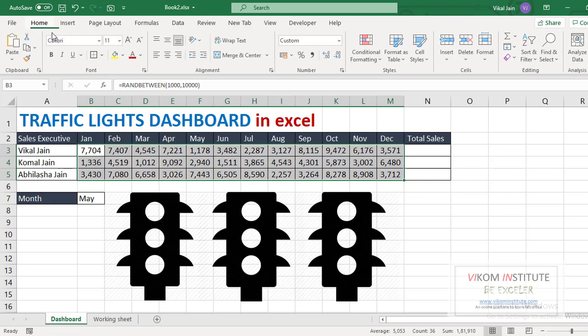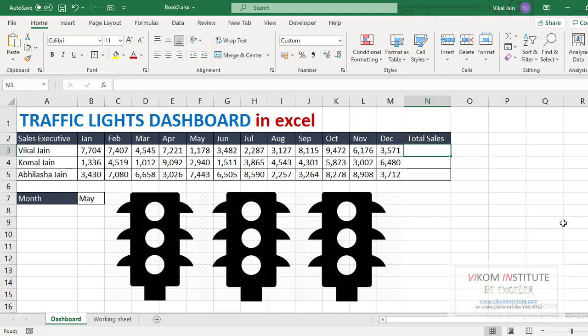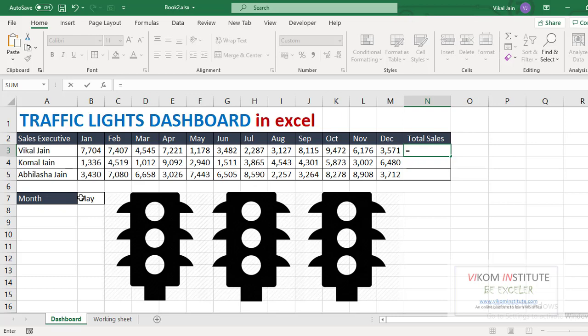So now what we are going to do, we are going to make a total for totaling sales depend on some months. So we need to calculate the position of May.